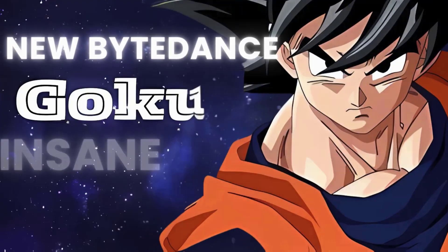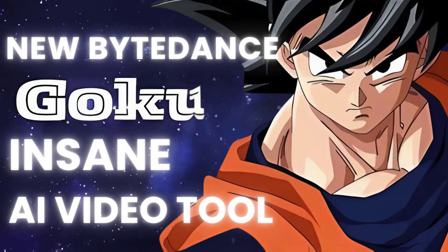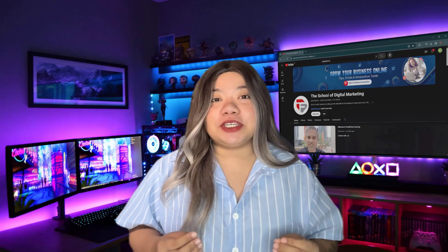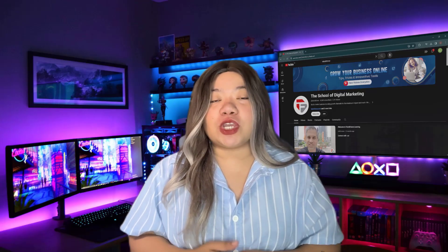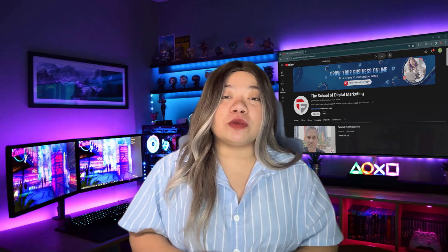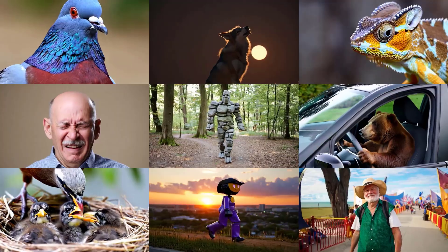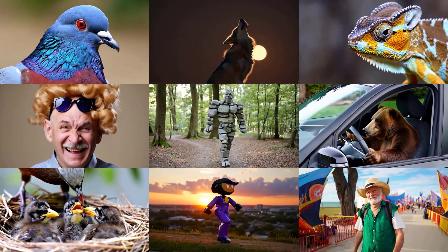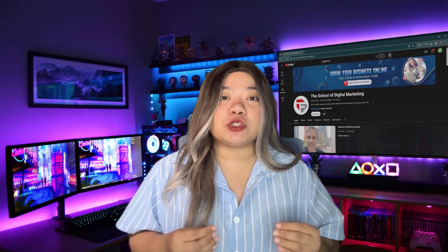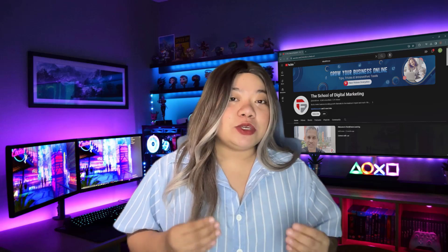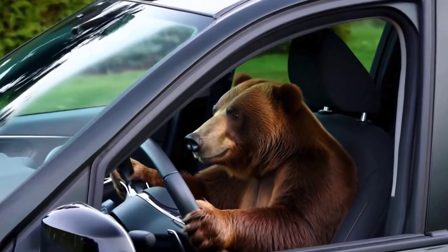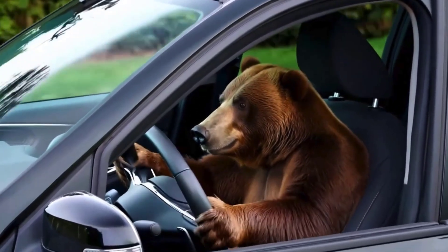New by ByteDance: Goku — an insane AI video tool. Let's take a quick look at a new video generation tool from China called Goku. This tool is very powerful and I will show you different demos created using the Goku model. Here are some examples.